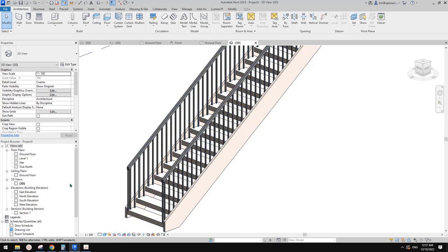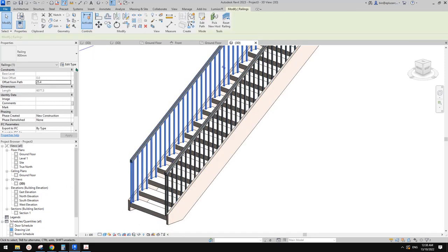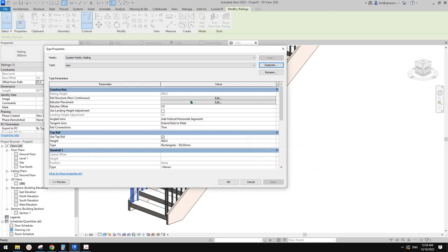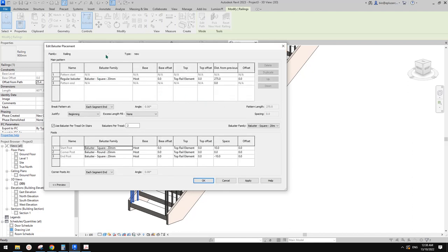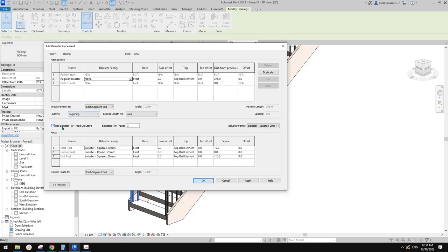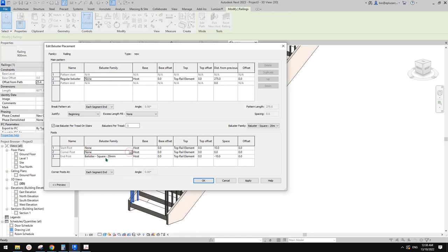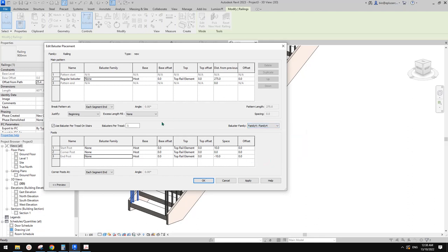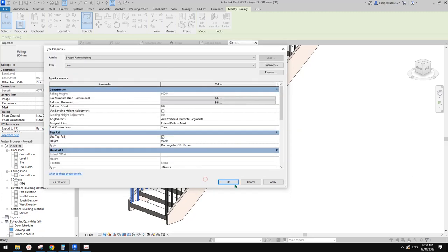The next step we need to place those L-shapes. We already loaded that family in, so we just need to go and change this one. I'll duplicate and create a new type. We need baluster step placement — no railing, we don't need railing. We need 'use baluster per tread on stairs' — one for each stair step. We don't need the start, end, and corner ones. Don't forget to change this to control what baluster we use. Apply and okay.